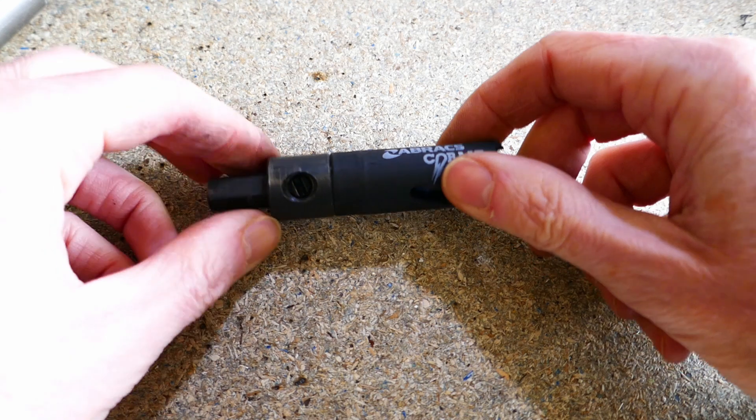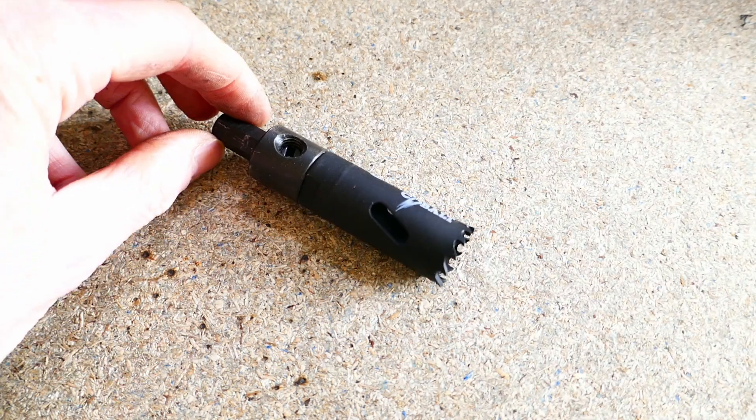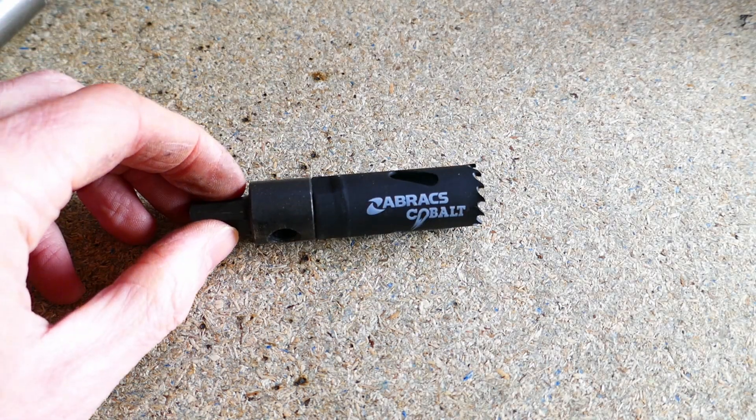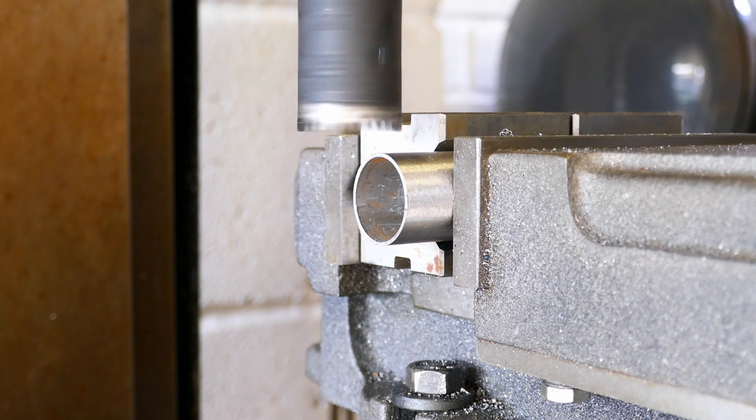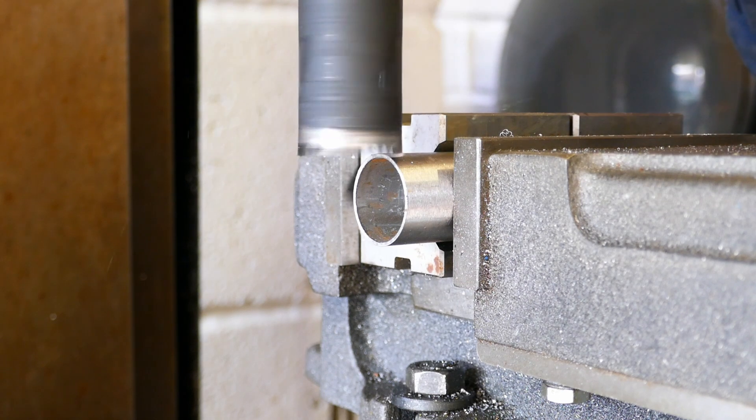As in the previous video, I'm using a hole saw to notch the tubes. In this case I'm using the milling machine and I'm holding the tube in some V-blocks in the machine vise.